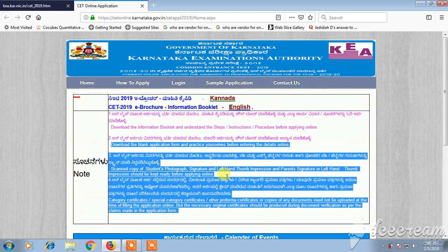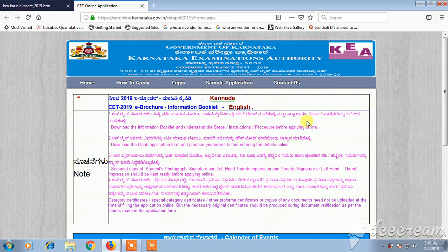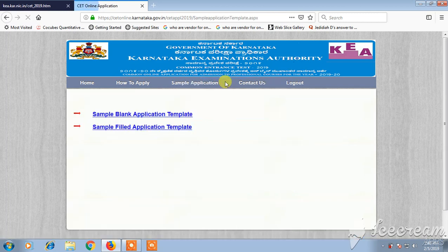After keeping all these documents and scanned copies ready, make sure you are ready to fill the application form. You must click on 'Register' because before applying you must register yourself, otherwise you will not be allowed to apply. You can also see the sample blank application form.